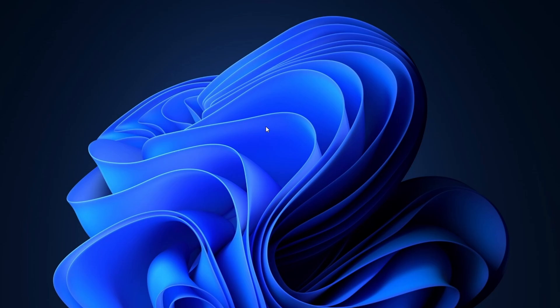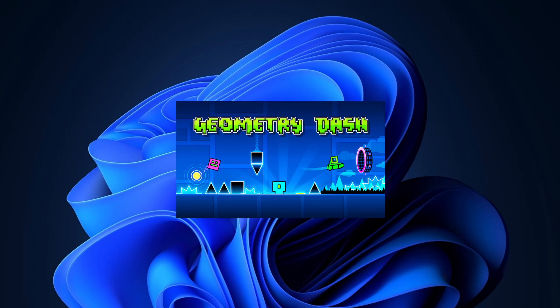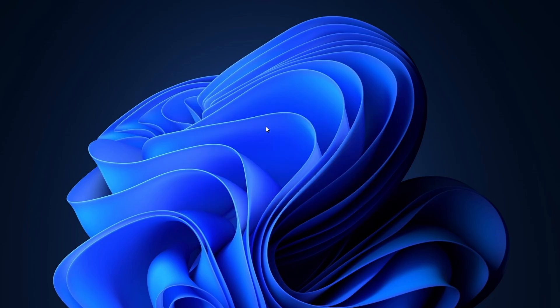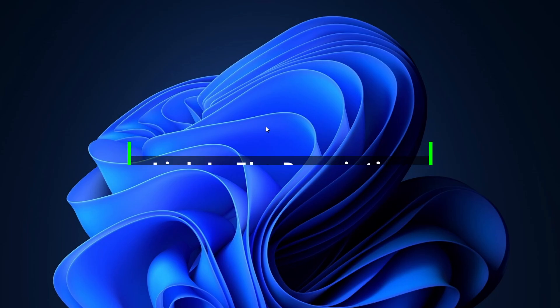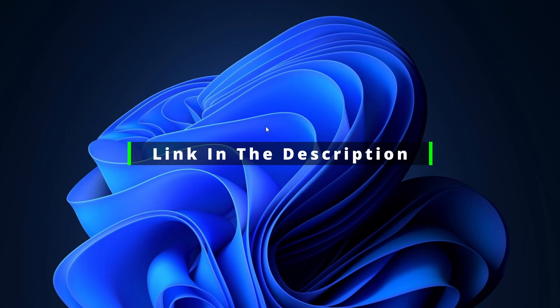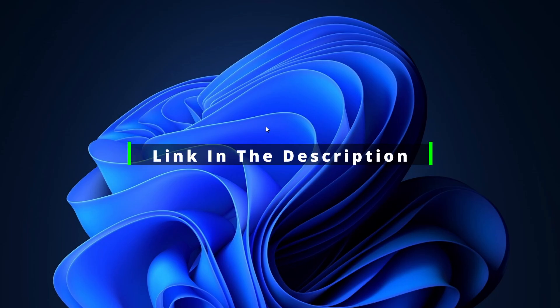Welcome to our channel. Today, I'll show you how to download Geometry Dash on your PC. But before we continue, check the description for links to gaming mouse and keyboard options if you're interested.